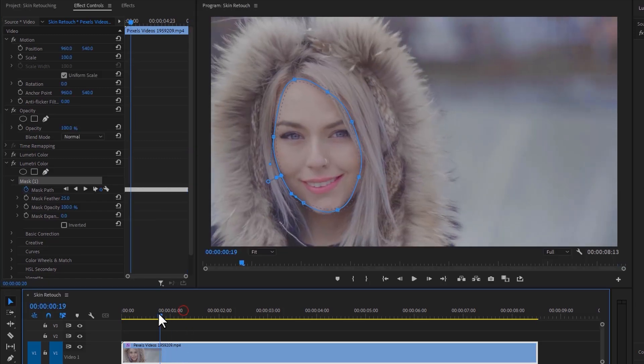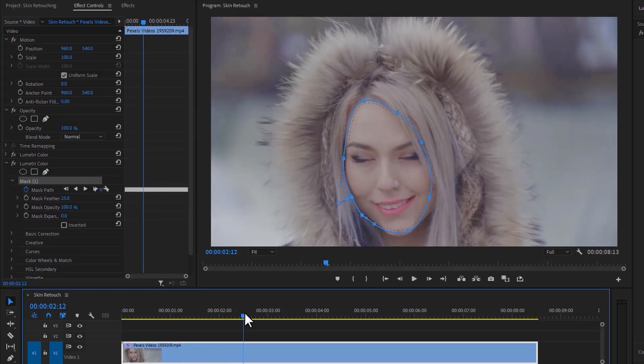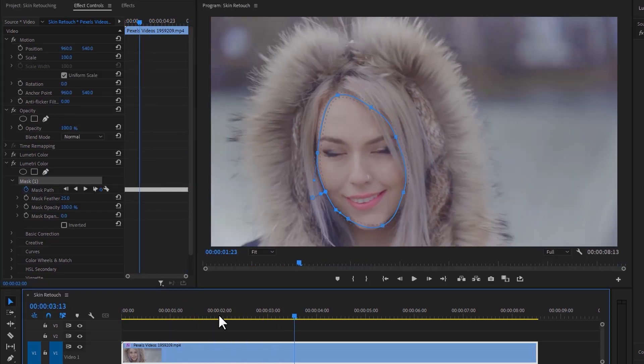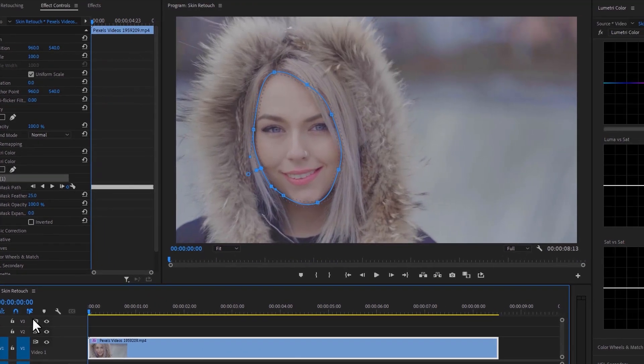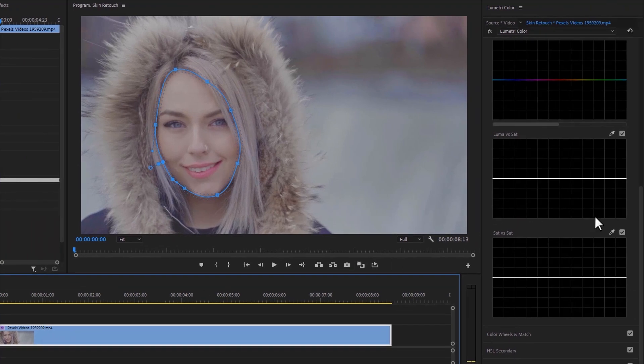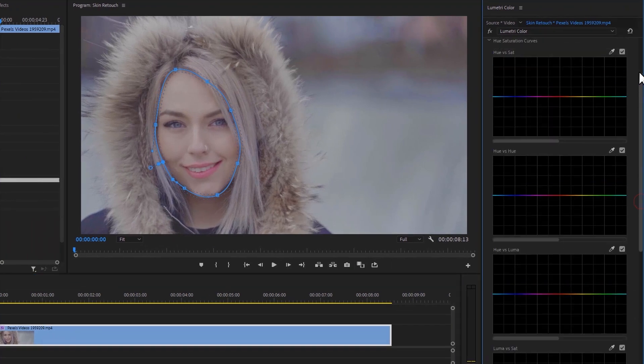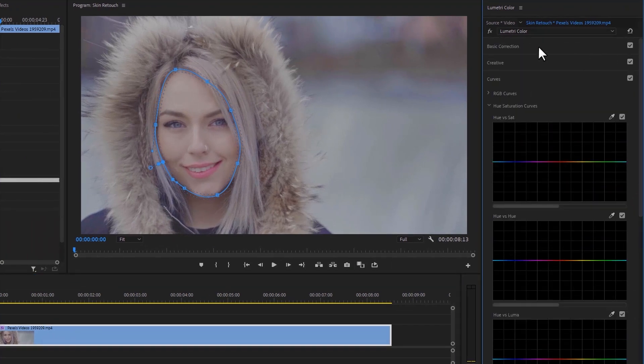It will automatically track the face throughout our entire video. Now let's edit the face under the Lumetri tab.